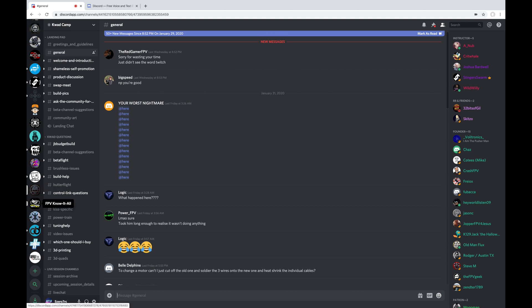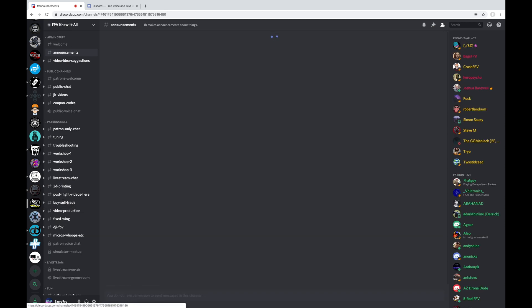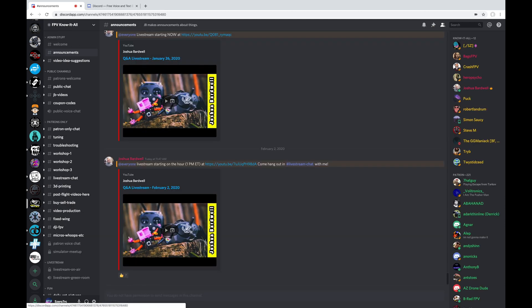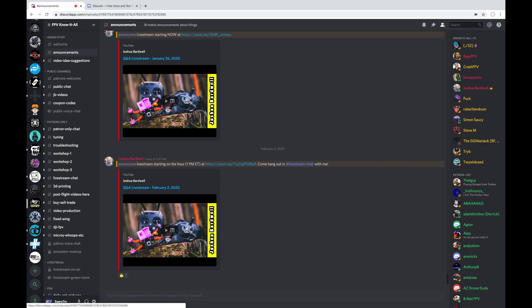This next one down here is Joshua Bardwell's FPV Know-It-All server. And this one you can't get a direct link to. This one is designed for Bardwell's Patrons. And during his live shows, you can go here and be part of his patron chats. And there's a lot of great discussion just all around on this Discord server. So I'd highly recommend it if you're a patron of his. Stop by this Discord server and join the conversations.